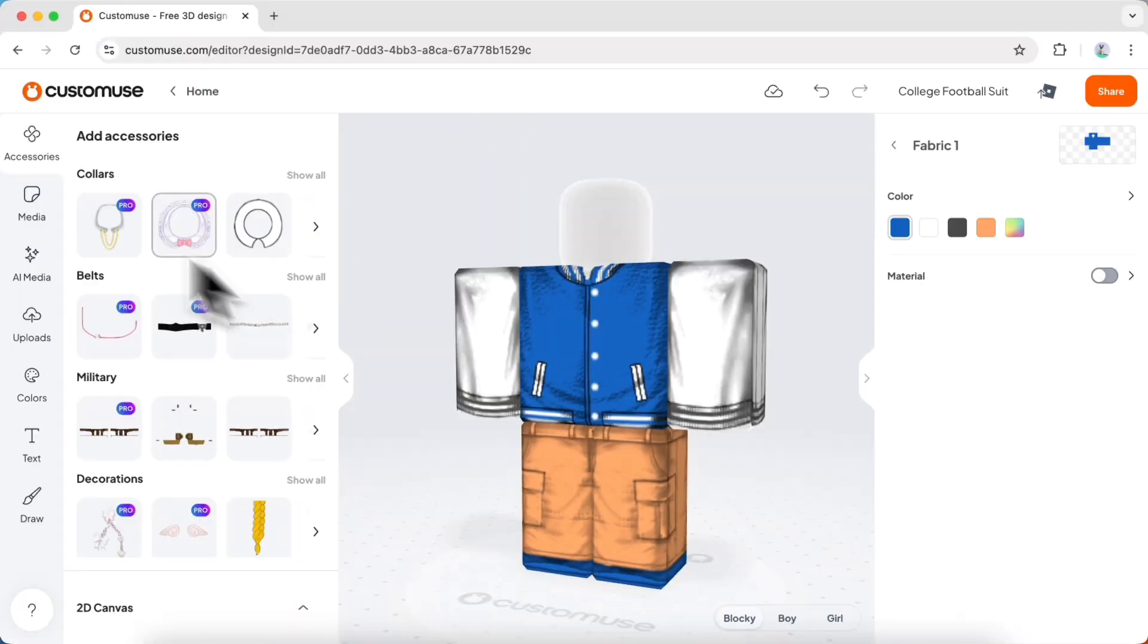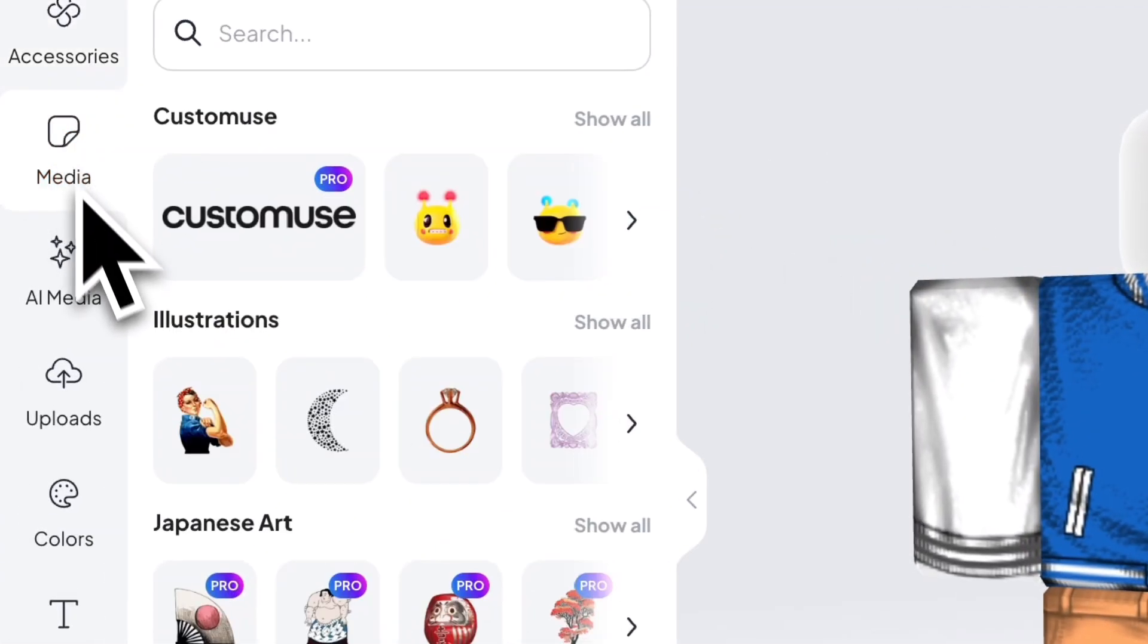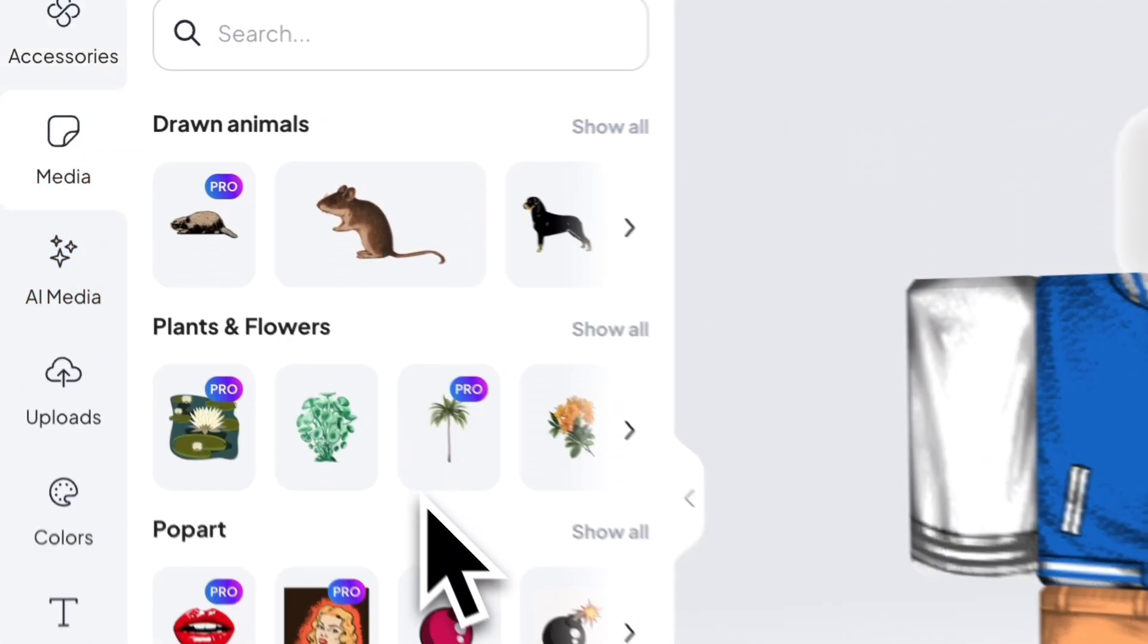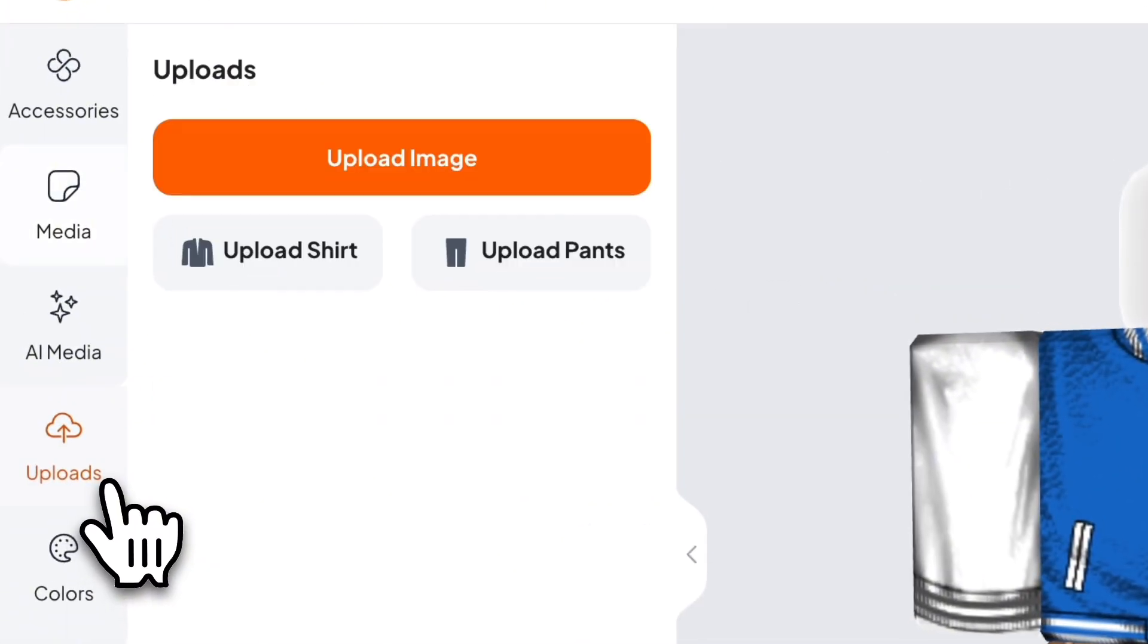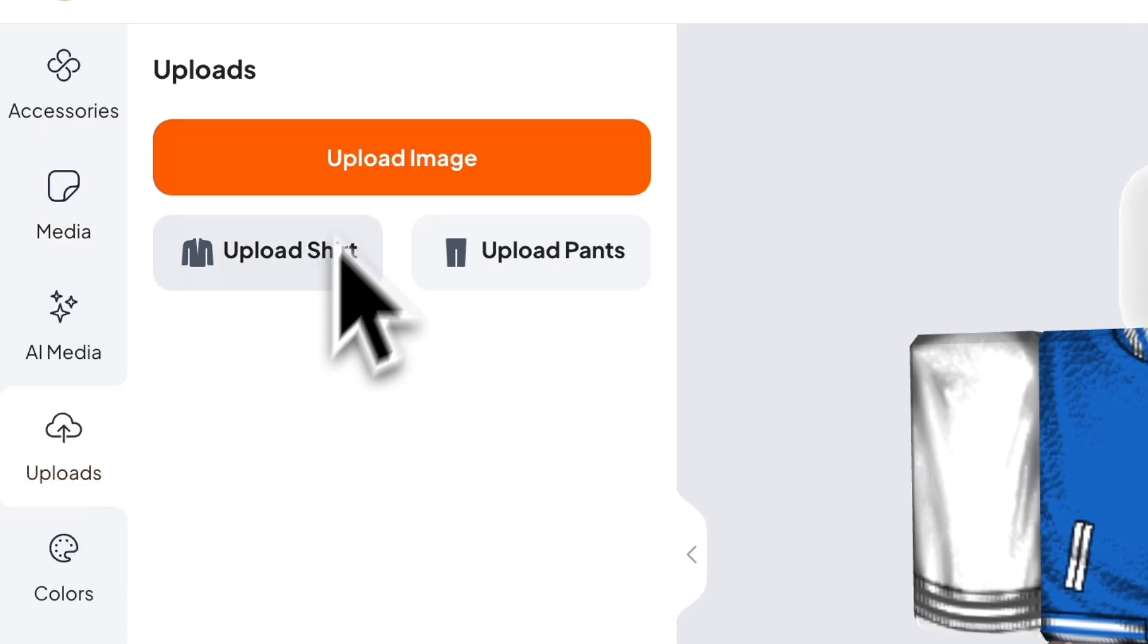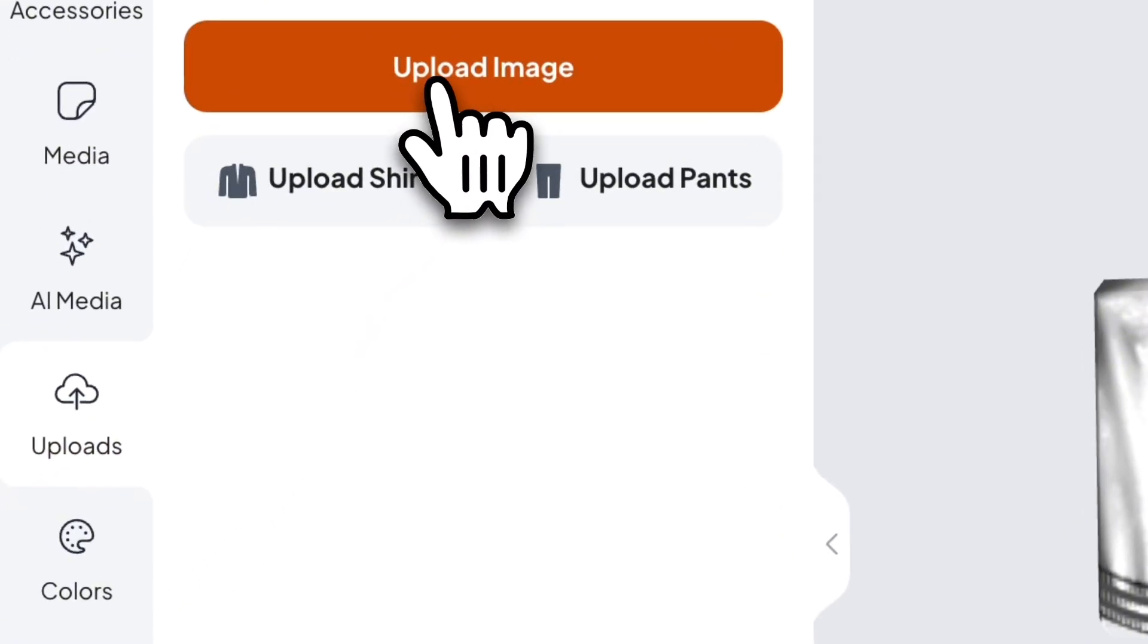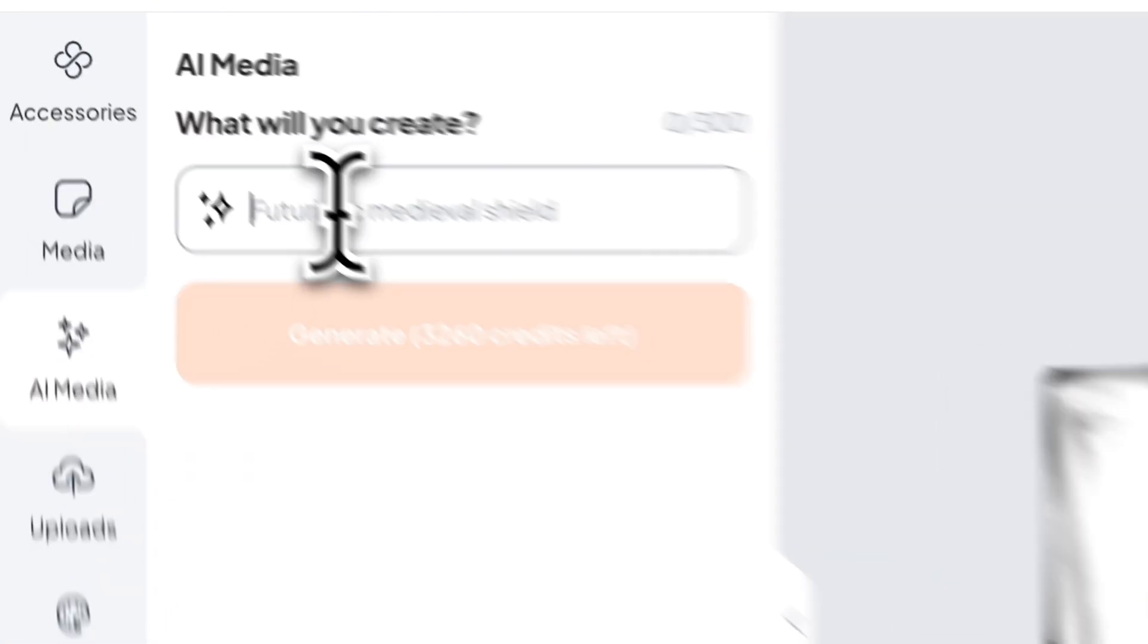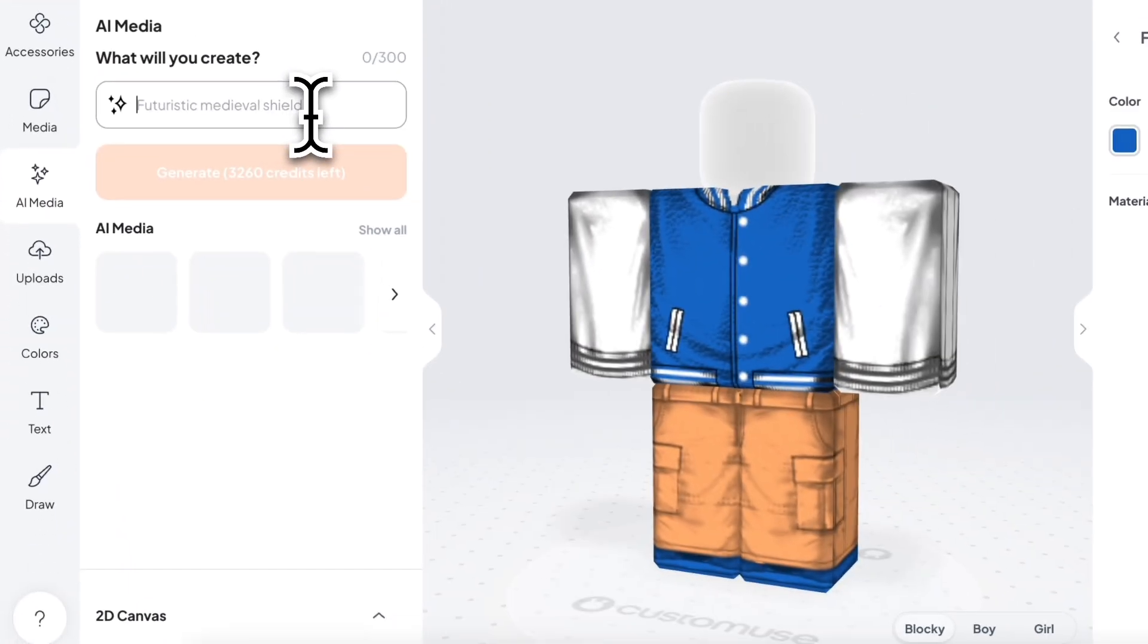You can add images using this tab or add your images by going to the Upload tab. On top of that, you can also use the AI feature to generate your images.